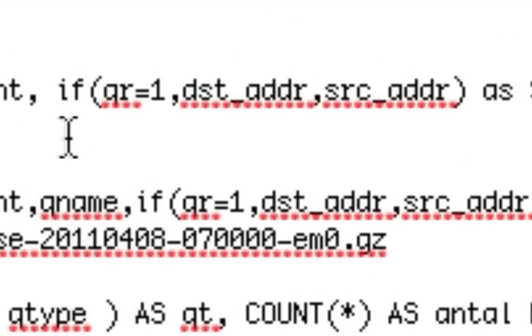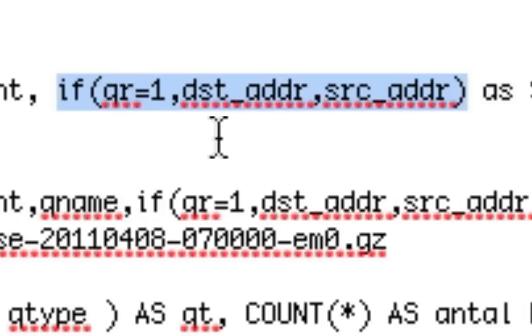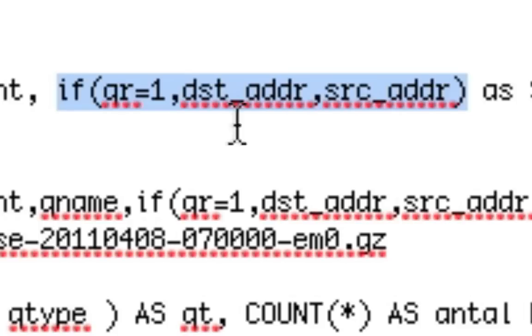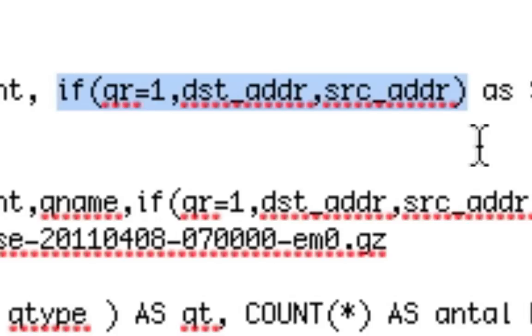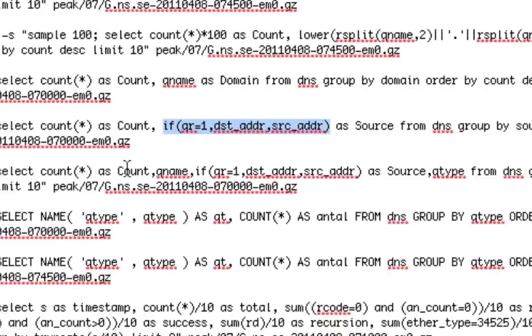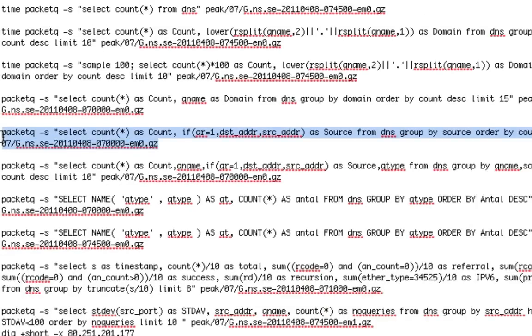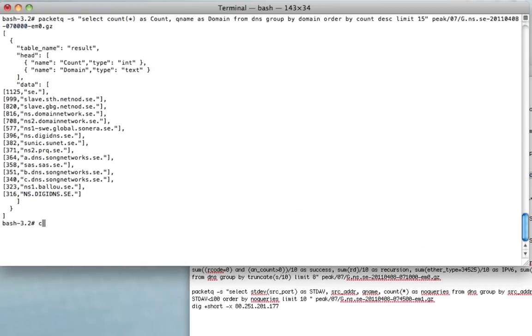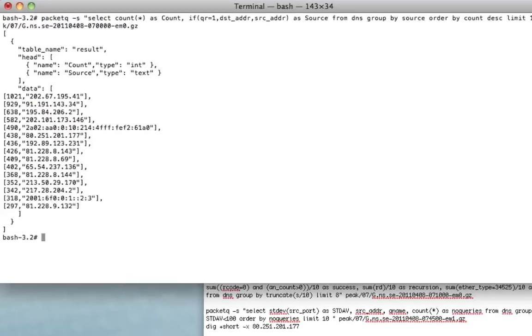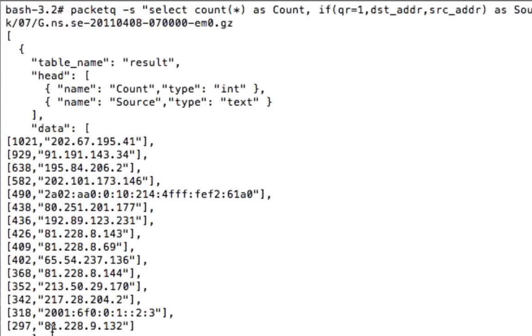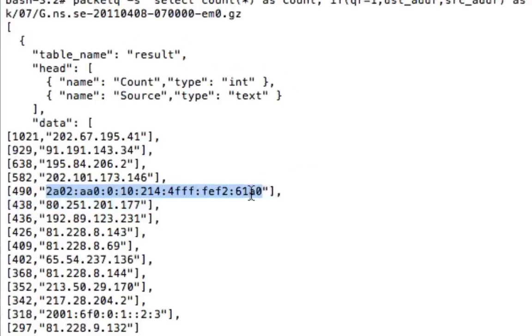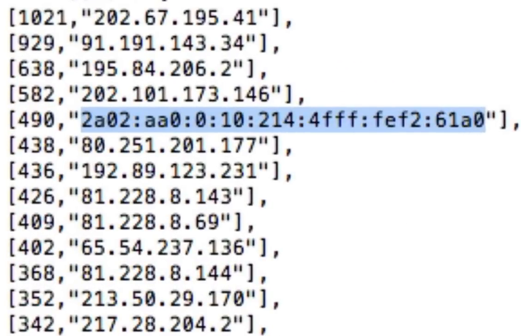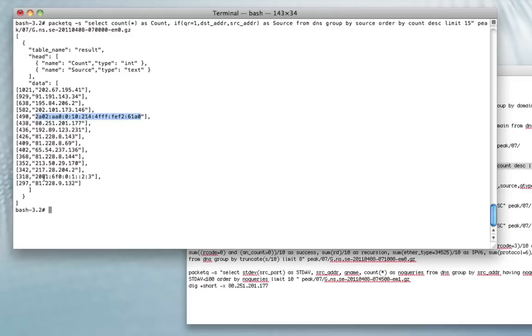The same query, but instead of doing on qname, we're using source and destination address. On this query, we're using the QR flag to actually decide if we want to show the destination address or the source address as source. The reason for this is that if you are processing queries coming into the server, you want to show the source address. But if you're looking at packets coming from the name server, you want to list the destination address to get the resolver. So in this case, we're going to run this query and you get a top list of the top 15 servers doing queries to this name server. You can also note here that we do IPv6 processing on the fly as well. It's built in natively in the application.